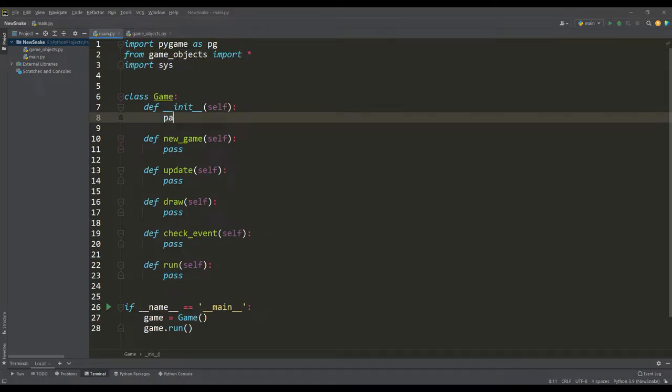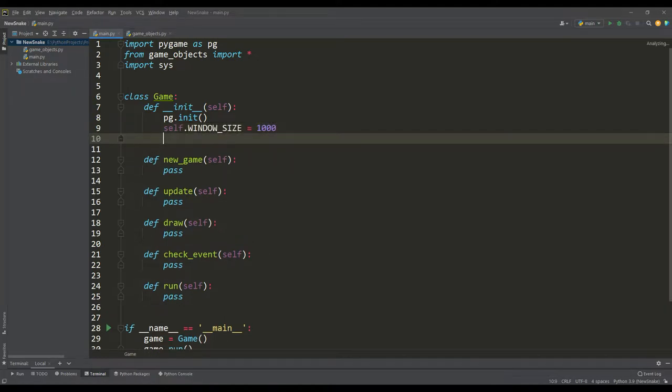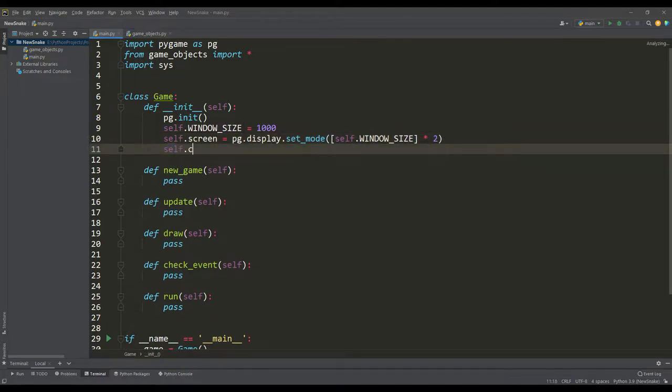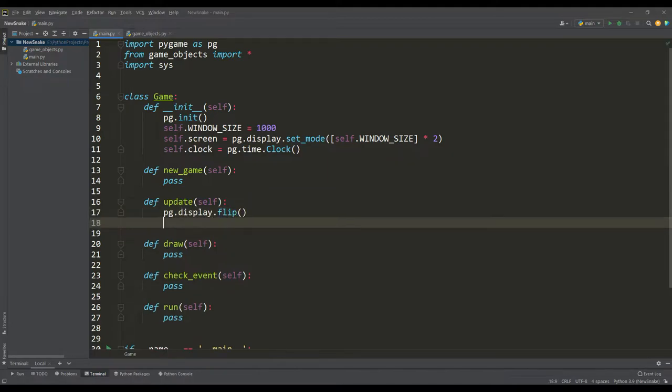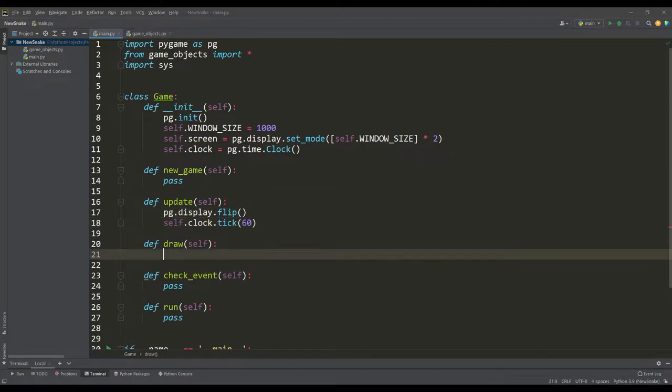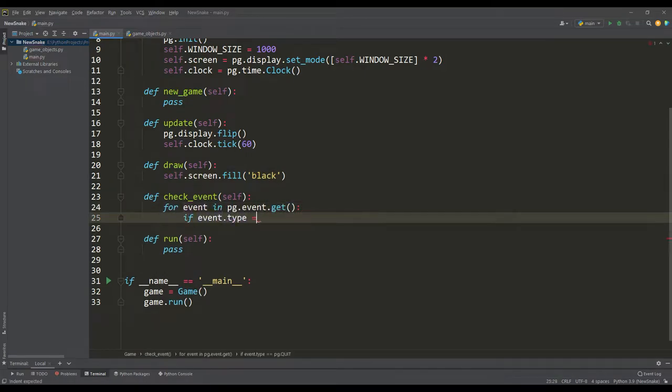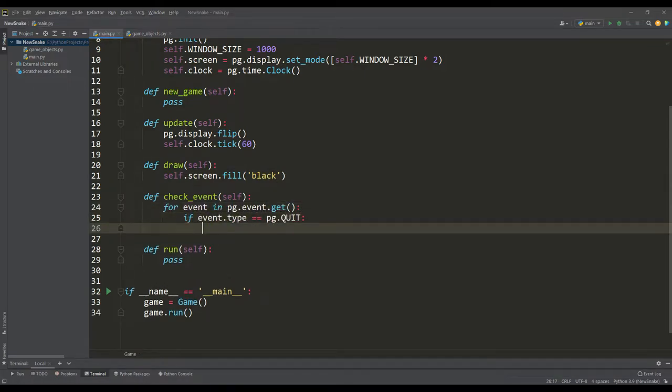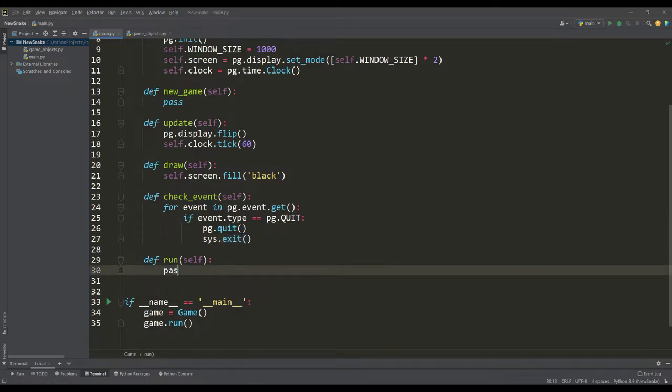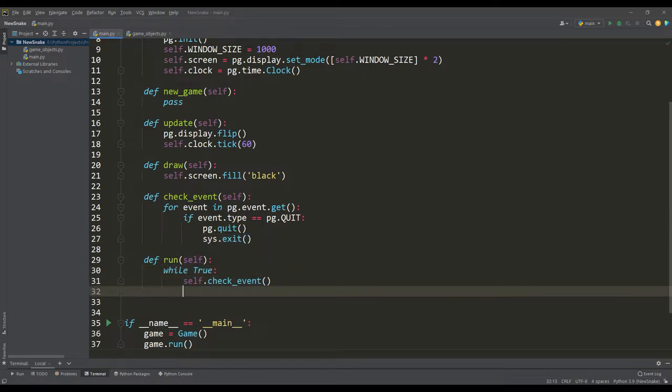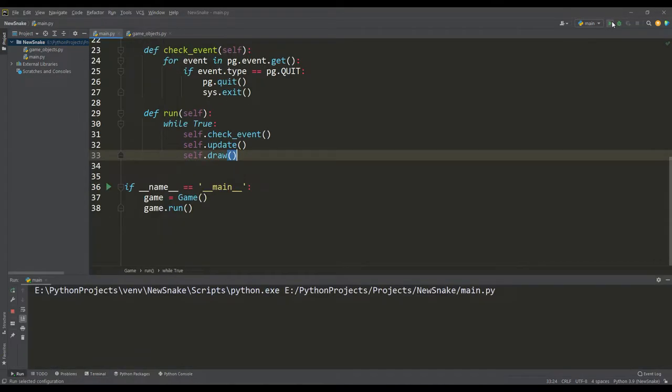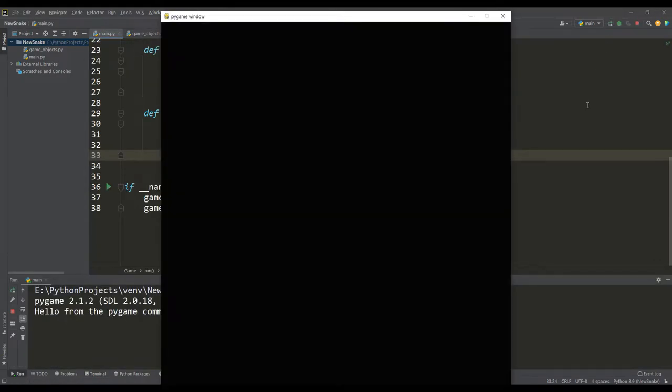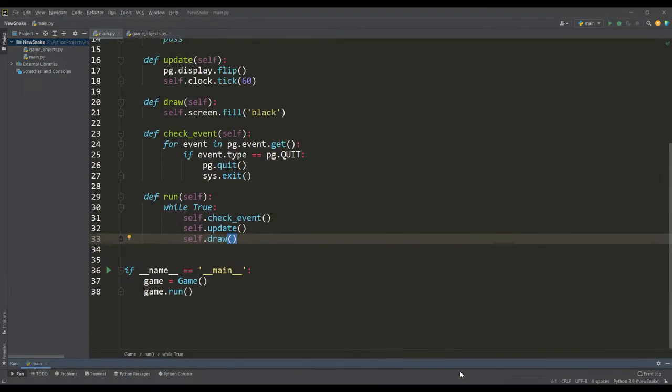Now let's move on to the constructor of the game class. Here we set the size of the working window, it will be square, create a rendering surface and an instance of the clock class to set the number of frames per second. Next, in the update method, we update the rendering surface and set 60 frames per second. In the drawing method, paint the work surface black. But in the event check method, we check for closing the application. Now it remains to create the main loop where we will call all these methods at each iteration. Let's run the application and make sure that the application window of the specified resolution is created and everything works correctly.